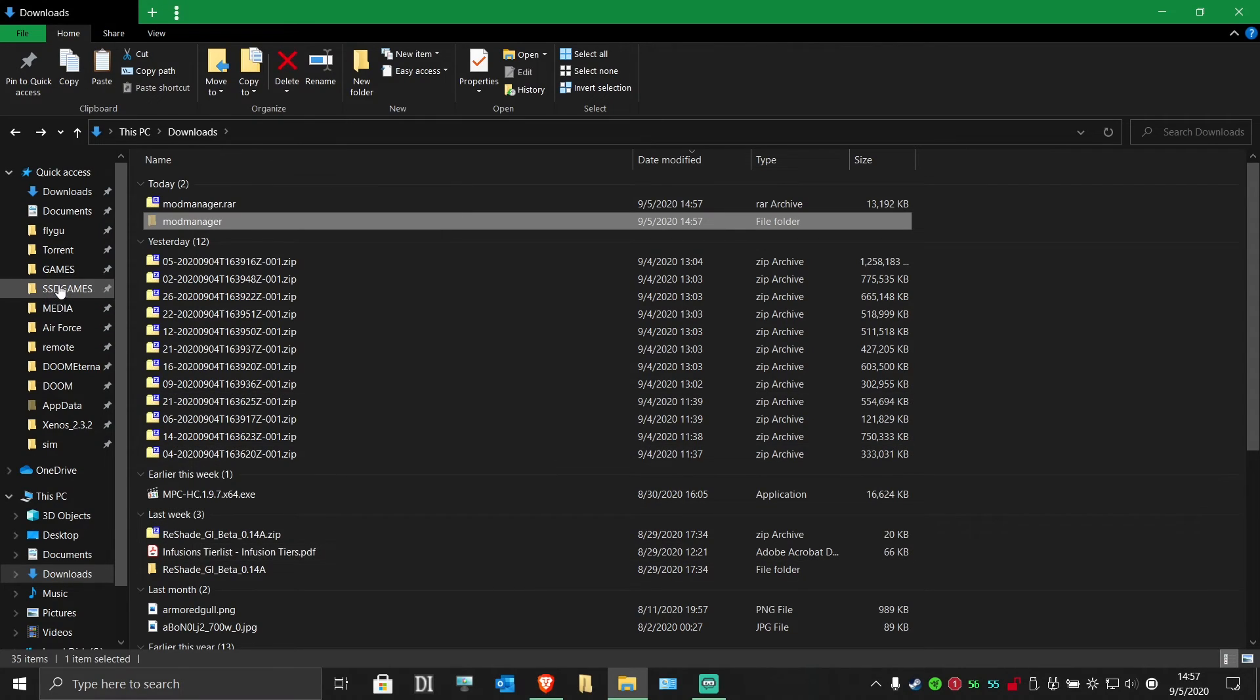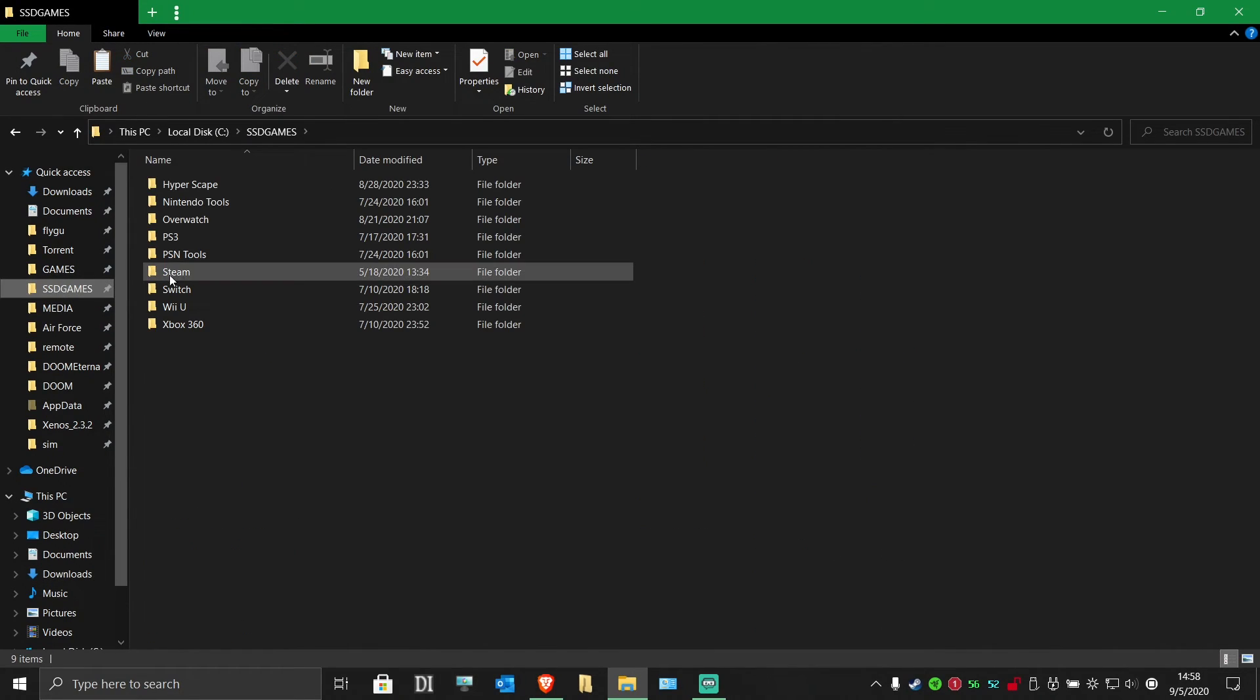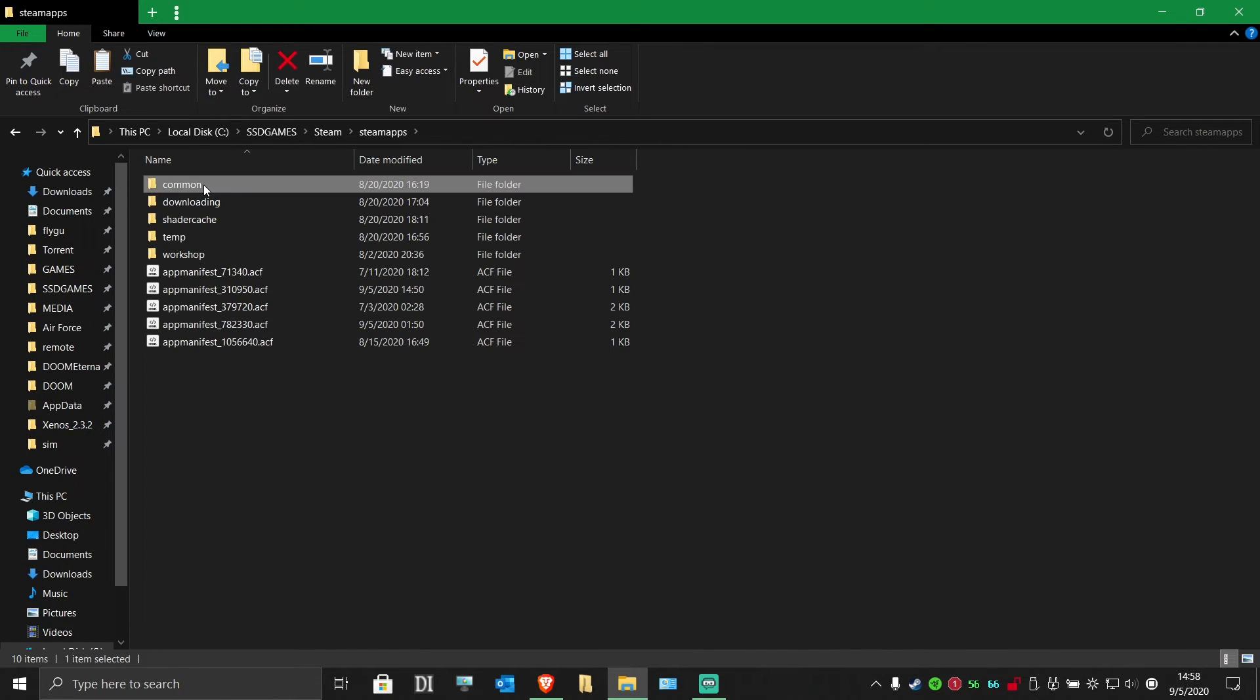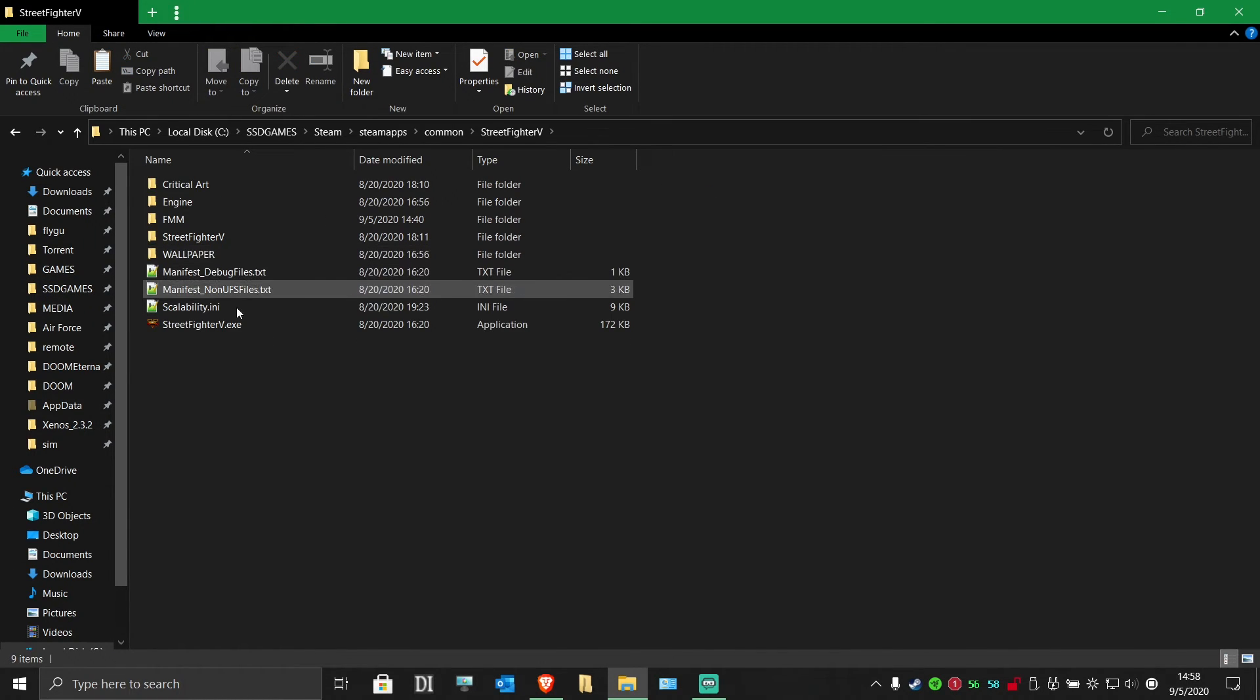You want to take this folder and move it to somewhere you can easily remember. I just put it inside of my Street Fighter V game folder to make everything easy to find in one spot.